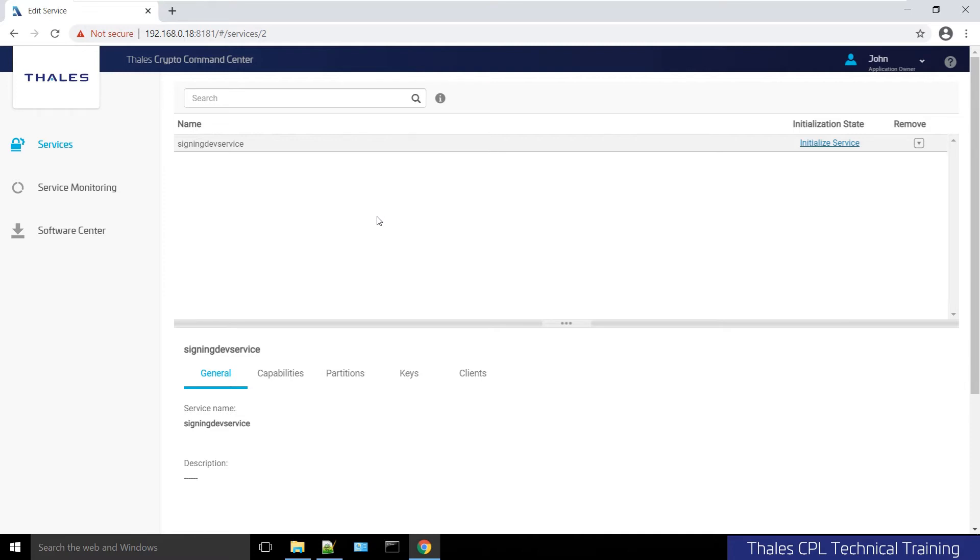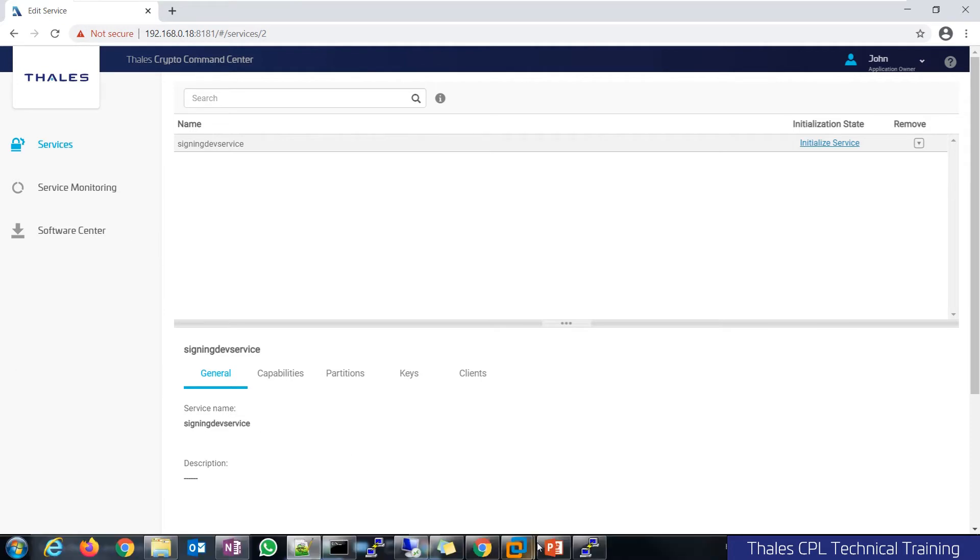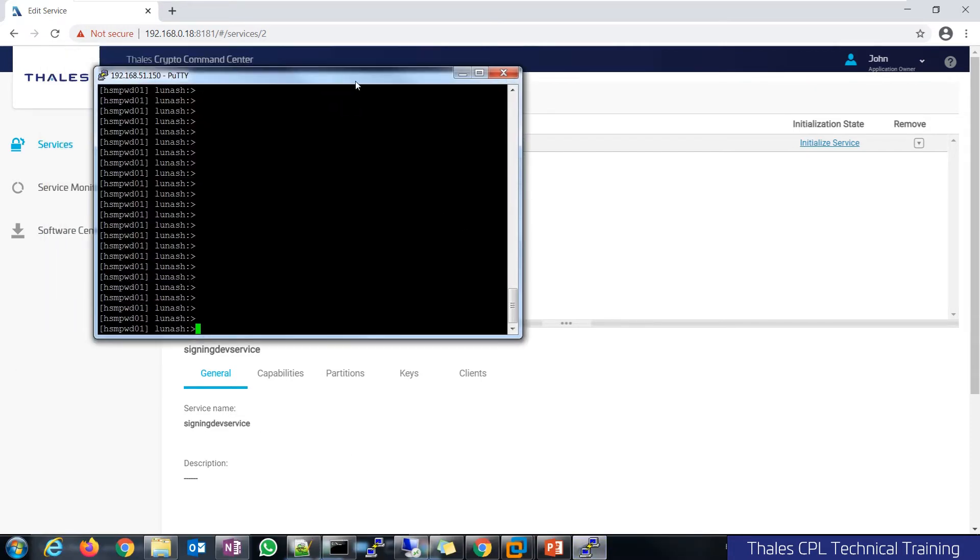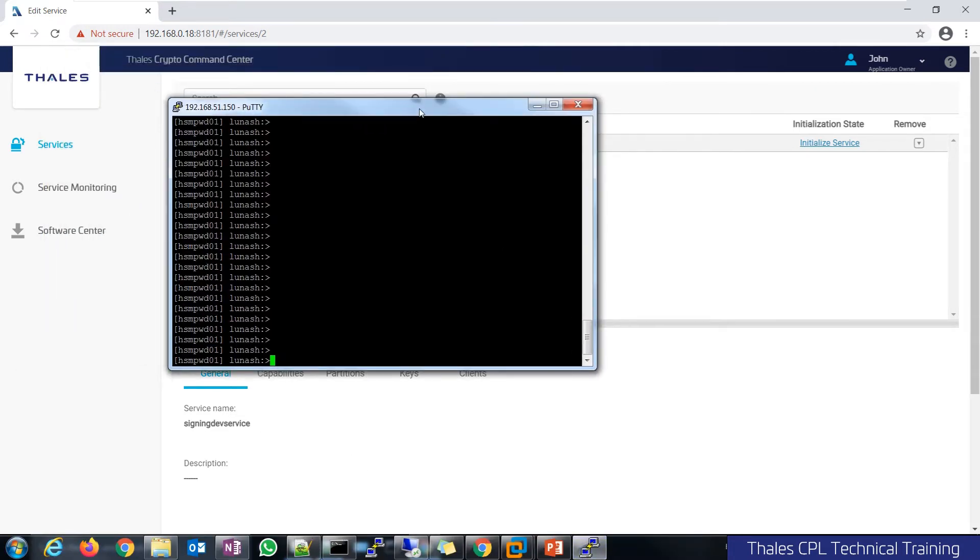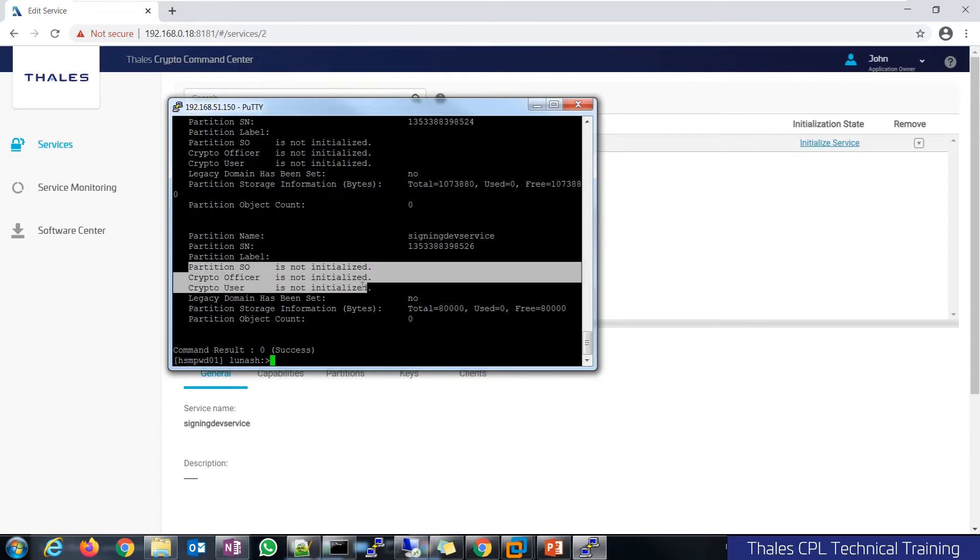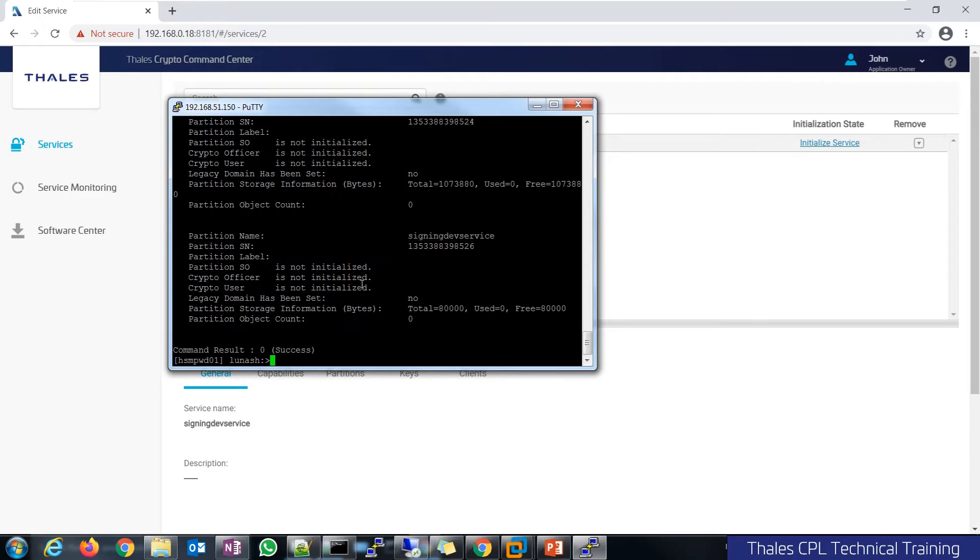If I were to check out the backend HSM and do a partition show, you will see that the signing service has nothing initialized, including the label. So that's what it looks like on the backend.